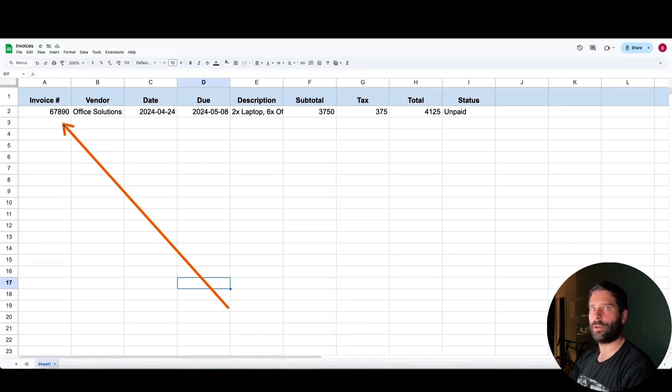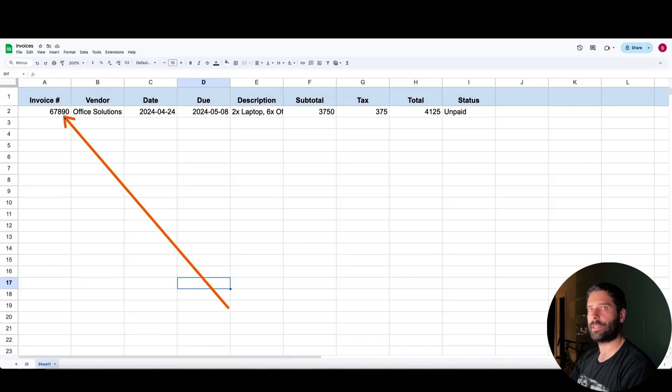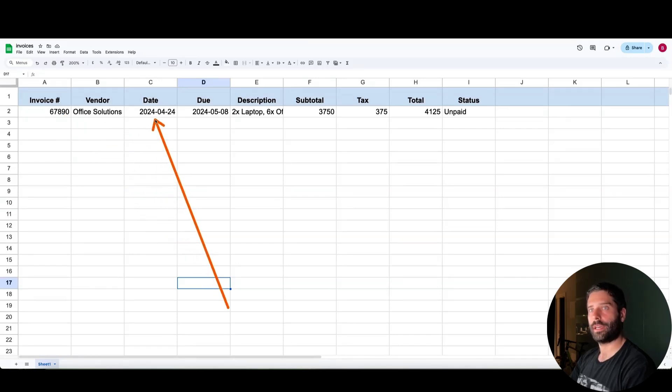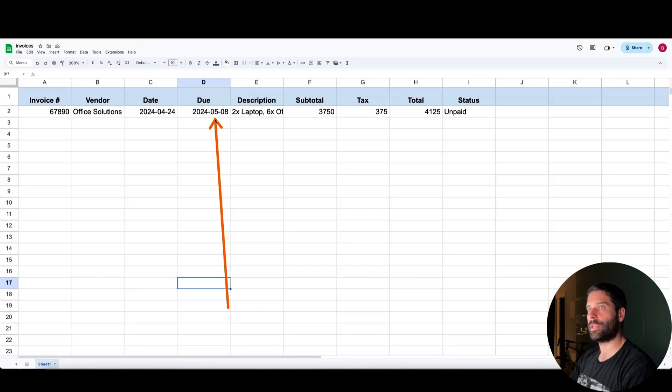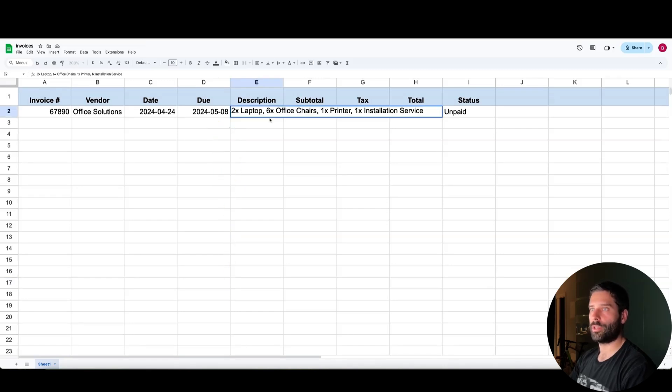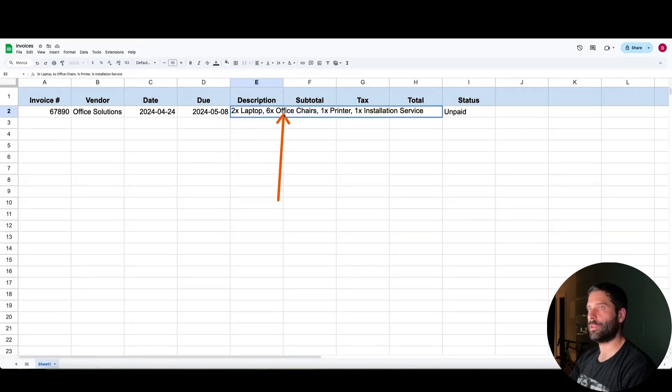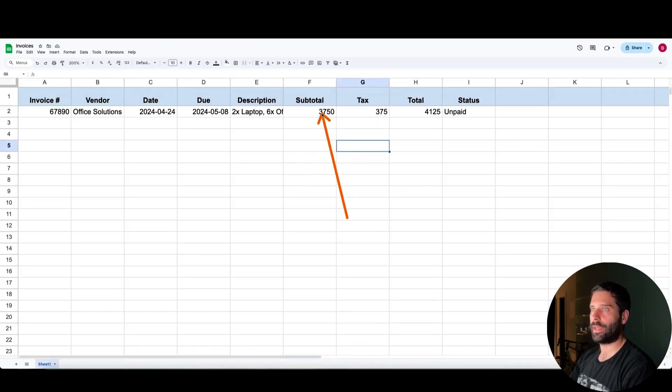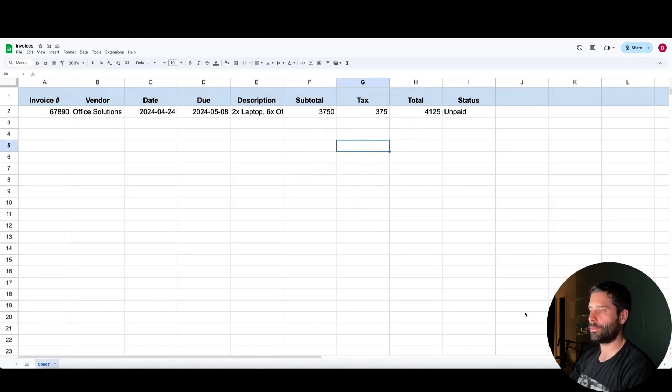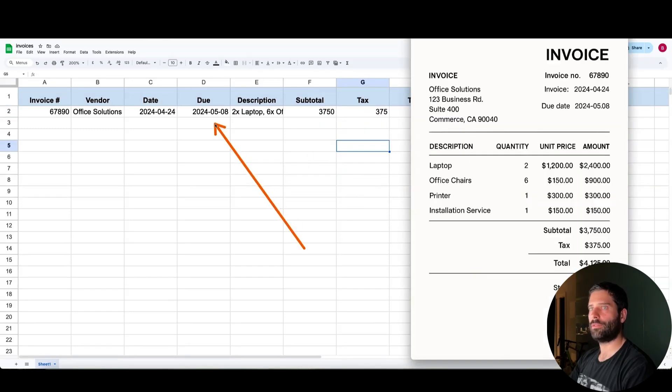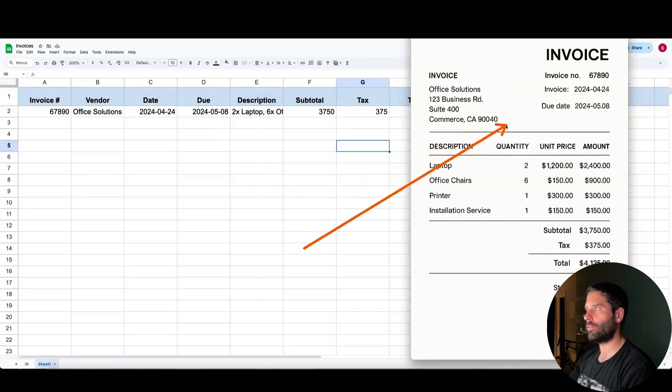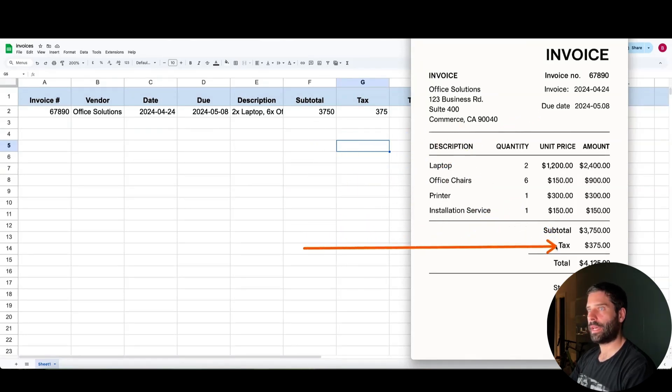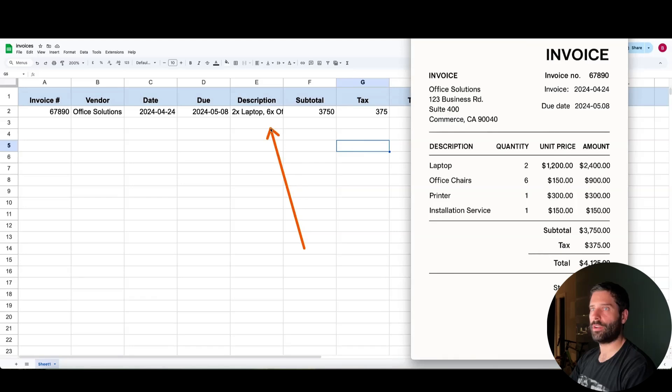But then we have the invoice added to our Google Sheets. So we have 67890 as the invoice number, the vendor is here, the date, the invoice date and the due date as well, the description. The description is literally just all the line items put into a single string. So we can confirm that in a second. And then we have subtotal, tax, and total. So looking at the invoice again, the due date is 05/08, which is here, subtotal 375. Then we have 375 in tax, which is here.